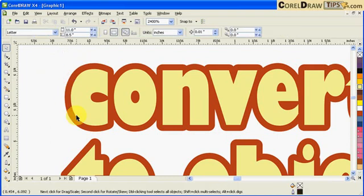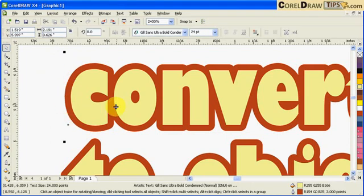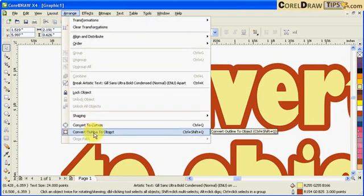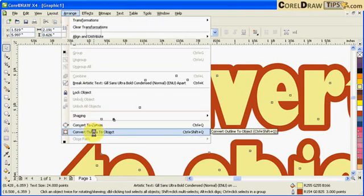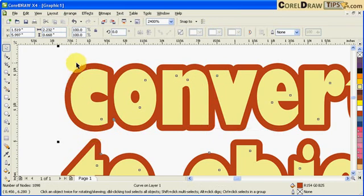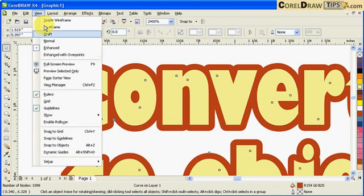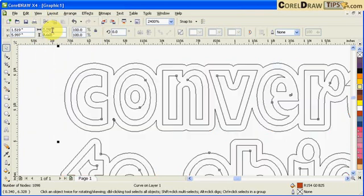Now I can see the outline. Now if I clicked on the text and I go to Arrange and click on Convert Outline to Object, that means to say the outline here becomes an object, becomes a shape already, and it's not attached to the font anymore. Now I click on View and click on Wireframe. Now if you notice, the outline became an object now.